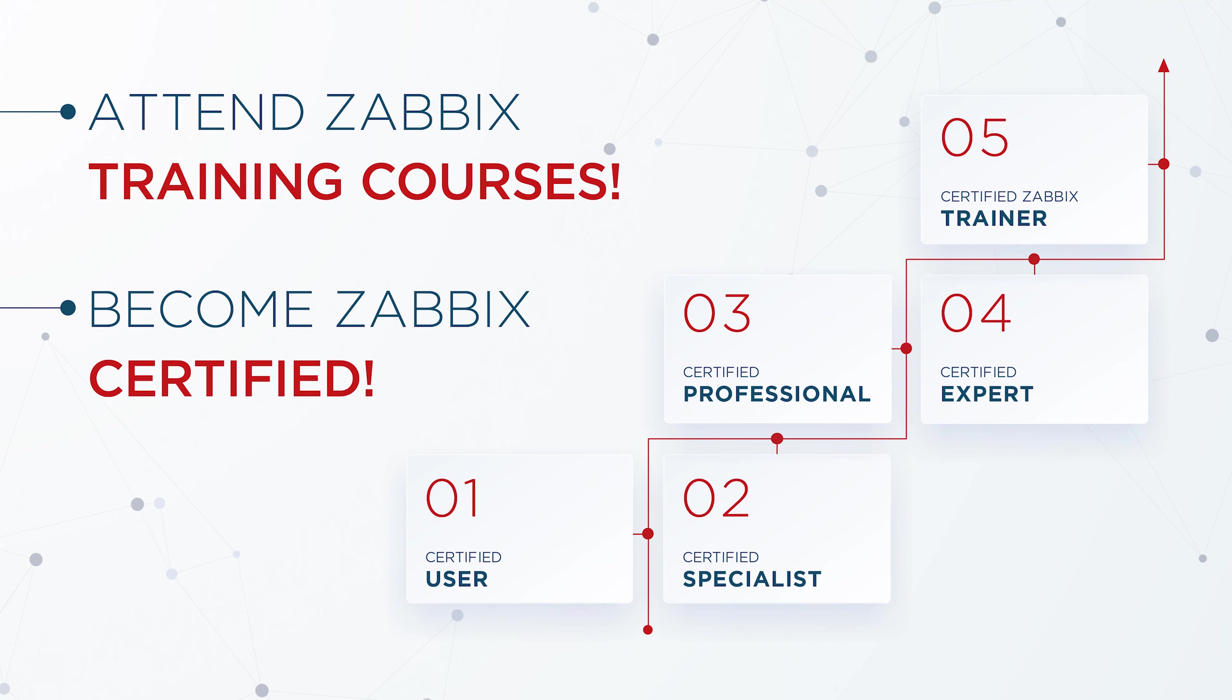under the guidance of a Zabbix certified trainer, check out our Zabbix certified expert course. You can find more information about the Zabbix certified training program in the video description.